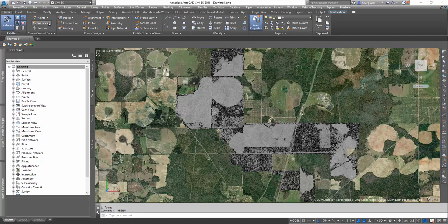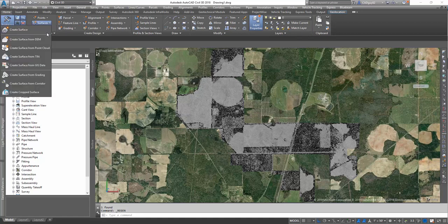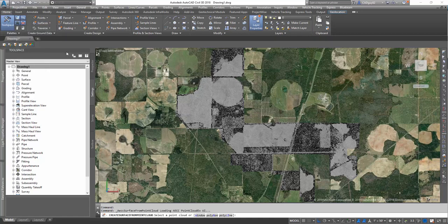So everything seems to be lining up. That aerial is coming from the geolocation tools. Now we're going to create a surface from that point cloud.